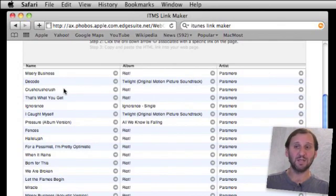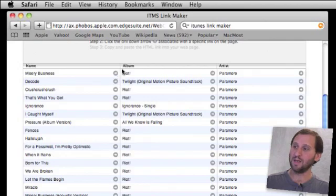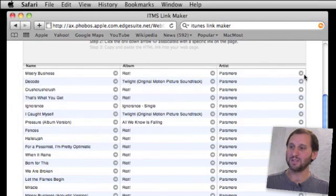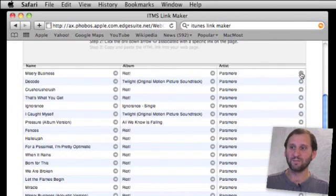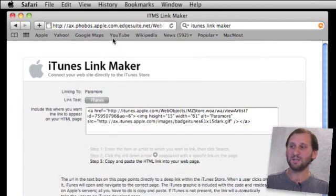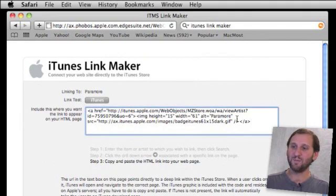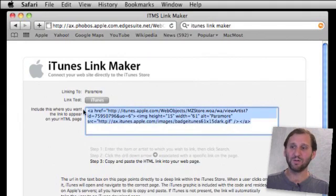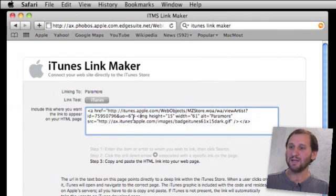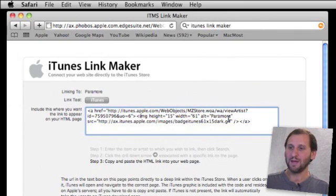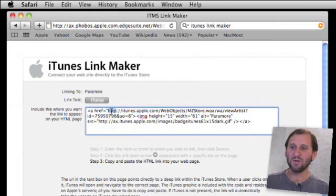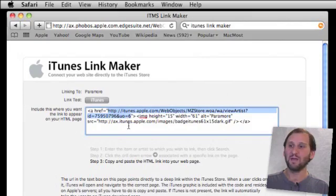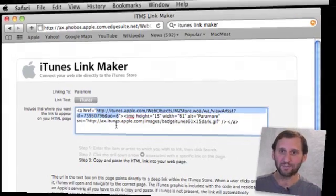We can link to the individual song by clicking on this little arrow here to the right of the song. We can select the album by clicking on this arrow or the group by clicking on this one. When we click on it, it takes us to this page here where we can copy and paste a full link as if you were going to put it into your blog. It includes an image too as well. You can paste that into your blog or just copy the actual link here if you were going to send it to somebody in an email.